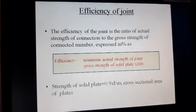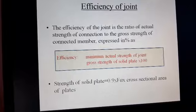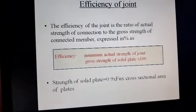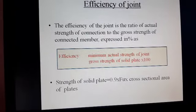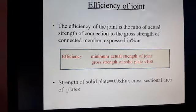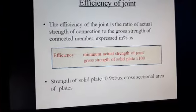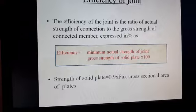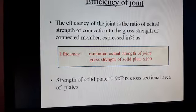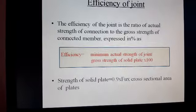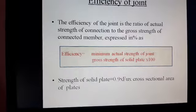The efficiency of bolt is the ratio of actual strength of the connection to the gross strength of the connected material, expressed as a percentage. So efficiency = minimum actual strength / gross strength of solid plate. The strength of the solid plate formula is 0.9 × fu × cross-sectional area of plate.